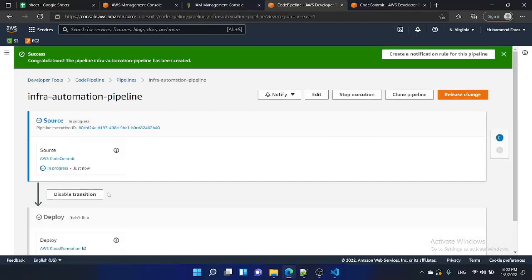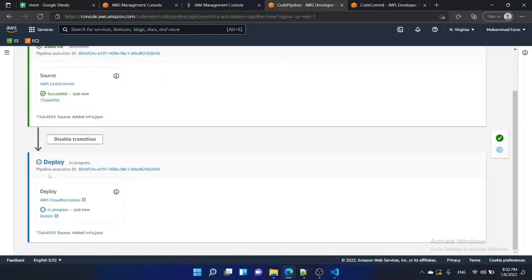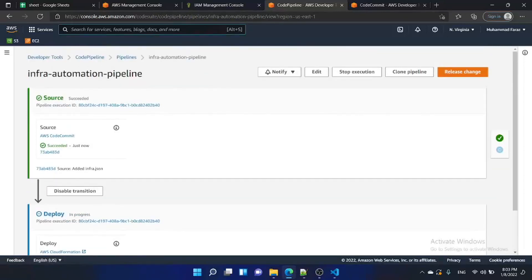Once the pipeline is created it will be auto-triggered. Our pipeline is created and it got triggered. The source stage is in progress first. Now it has moved to the second stage which is deploy. We can monitor the progress by going to CloudFormation and seeing what is happening there.